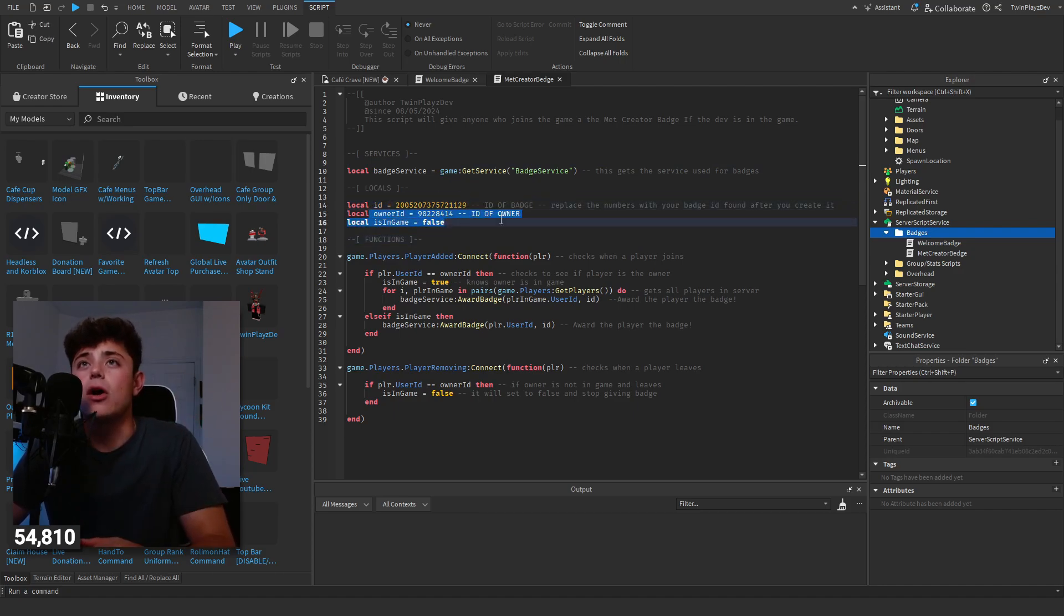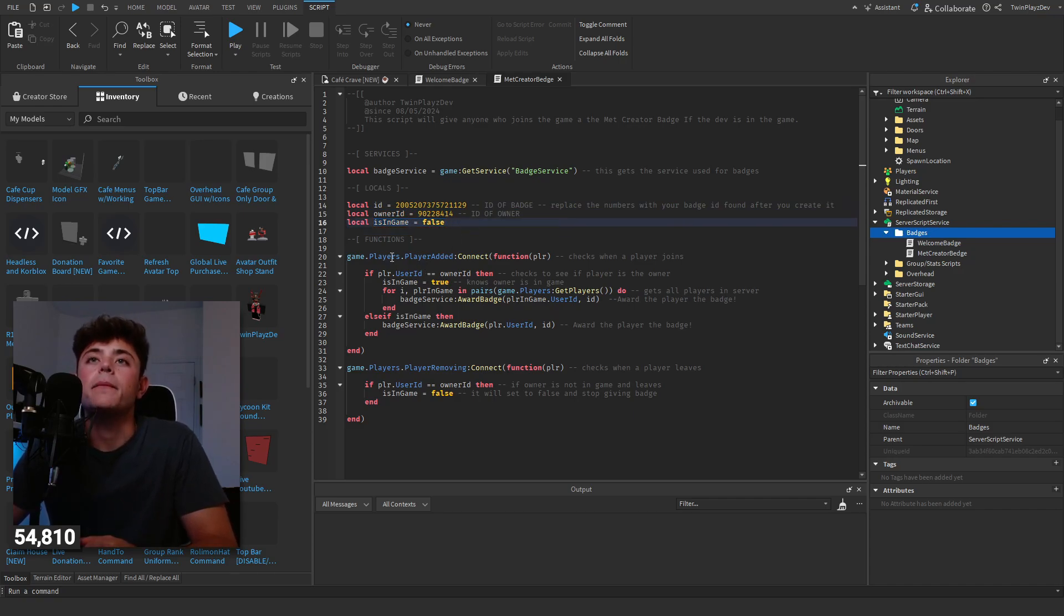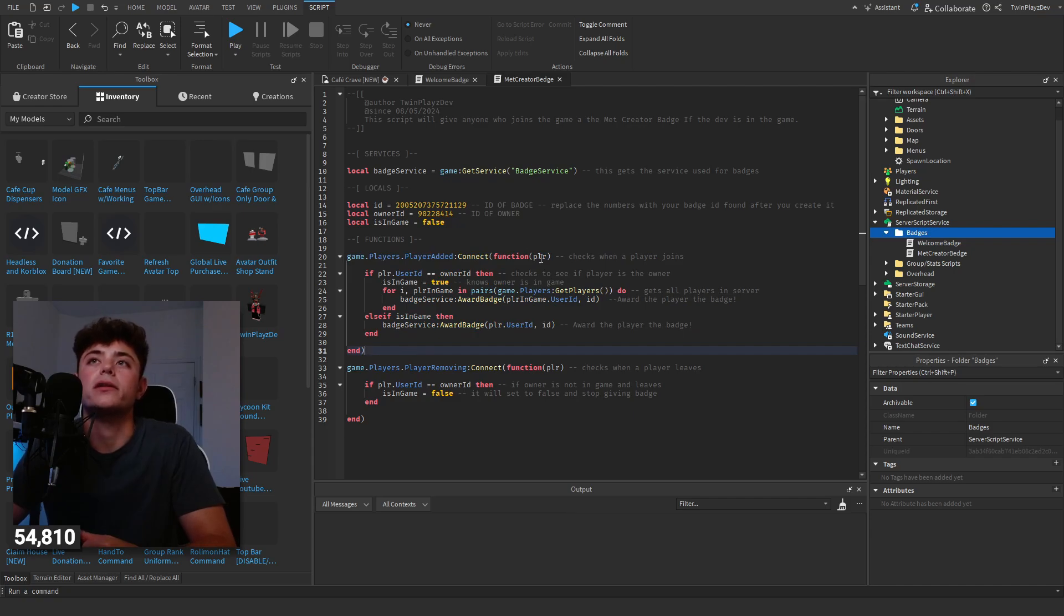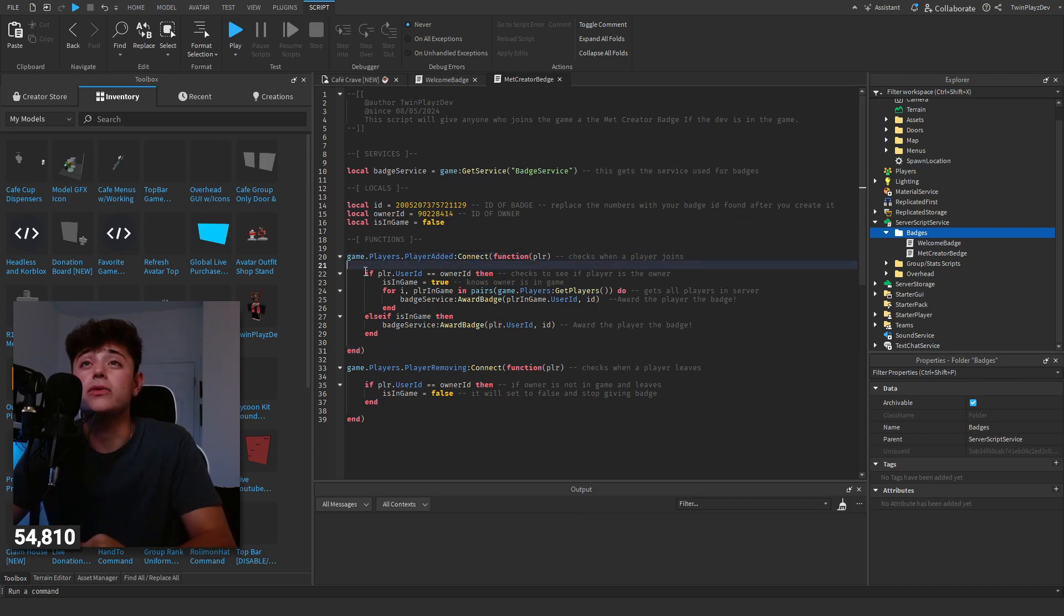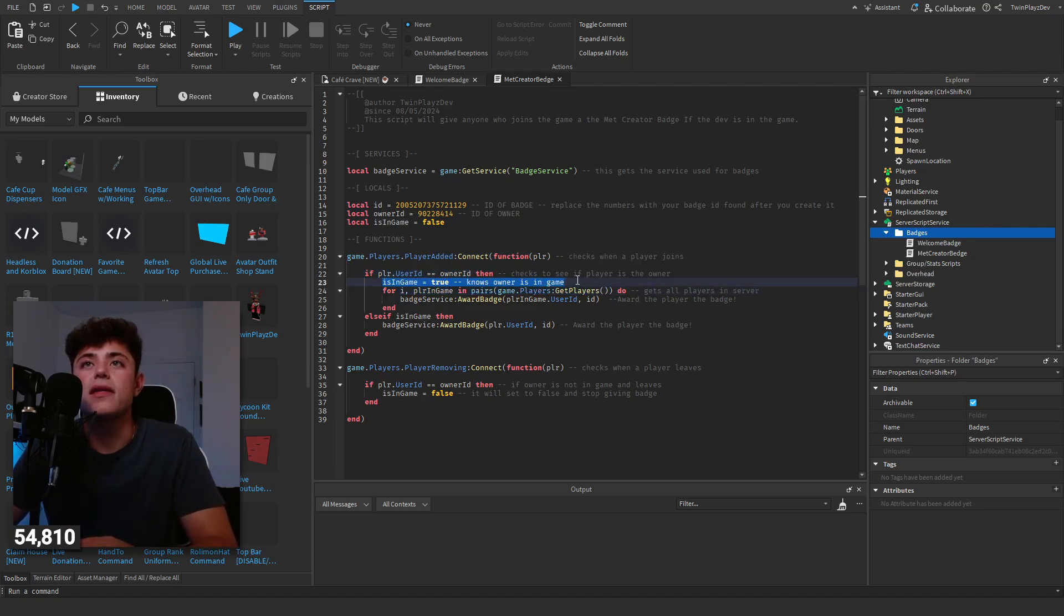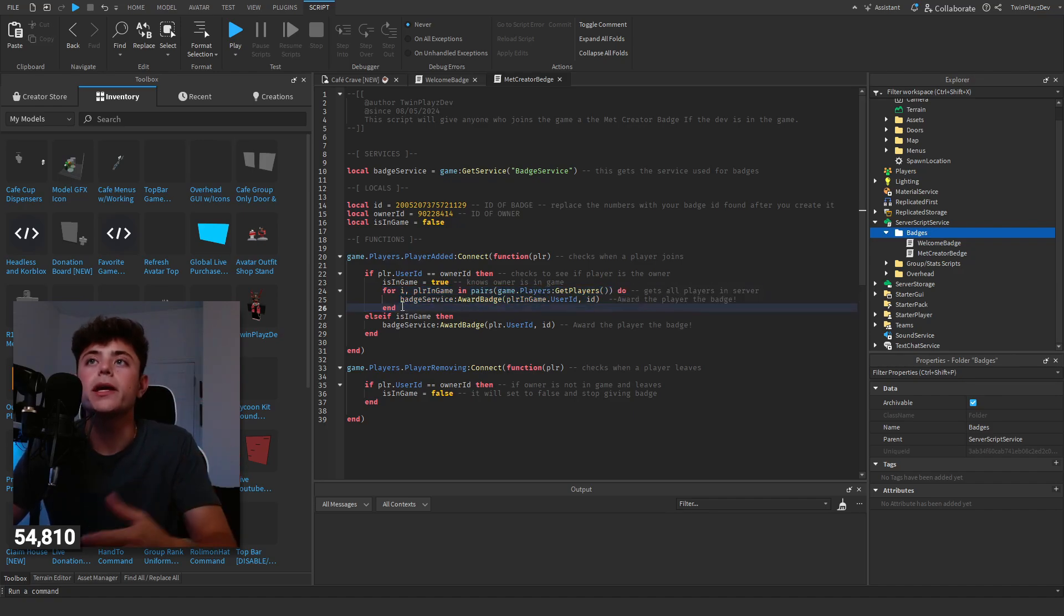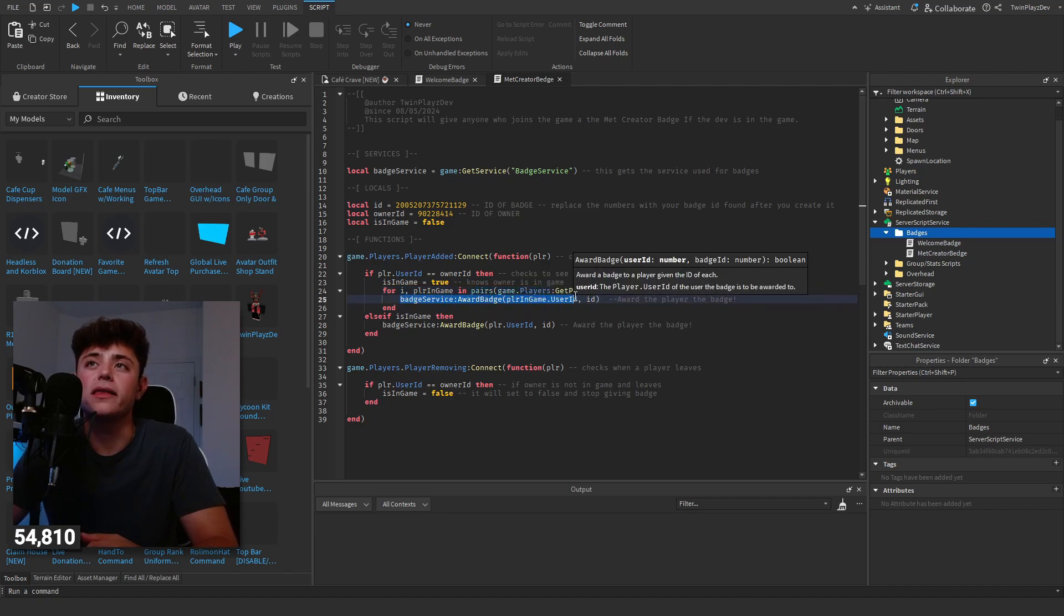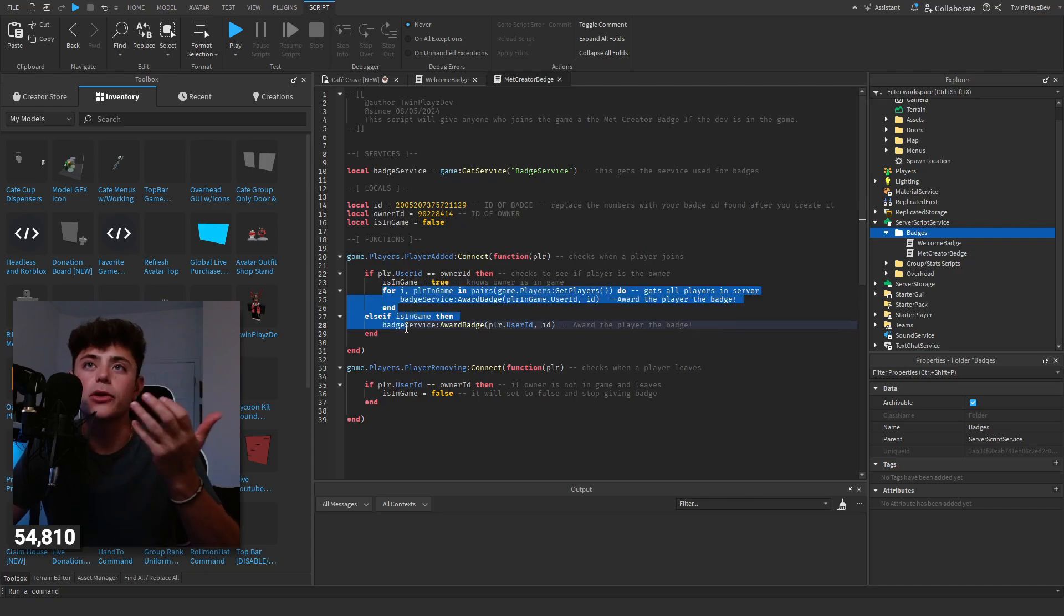Basically how this works is when the player joins the game, we're going to define players variable. We're going to check if the user ID is equal to the owner ID, so if you're the owner of the game. And if it's in game, then we know and we set that debounce to true. And then we go through a loop, a for loop, and we get all the players in the game and we go and get their user ID and award them the badge, basically saying that the owner's in the game the badge.